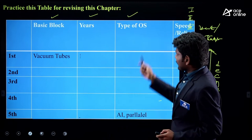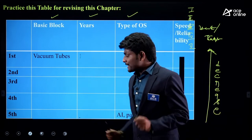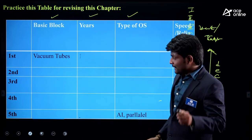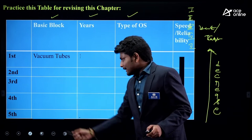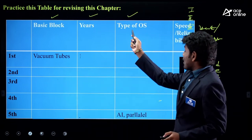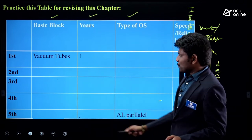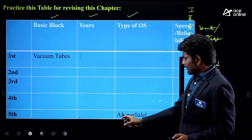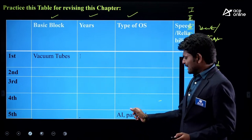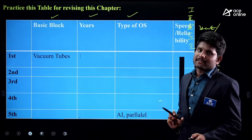If you see 'Type of OS' here — in the exam, the question can be asked: 'What is the type of OS being used in fifth generation computer?' You can answer: artificial intelligence based or parallel computing based.